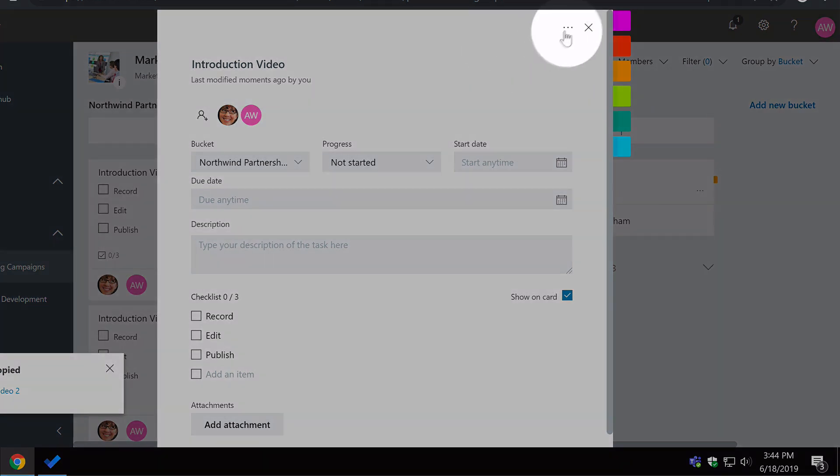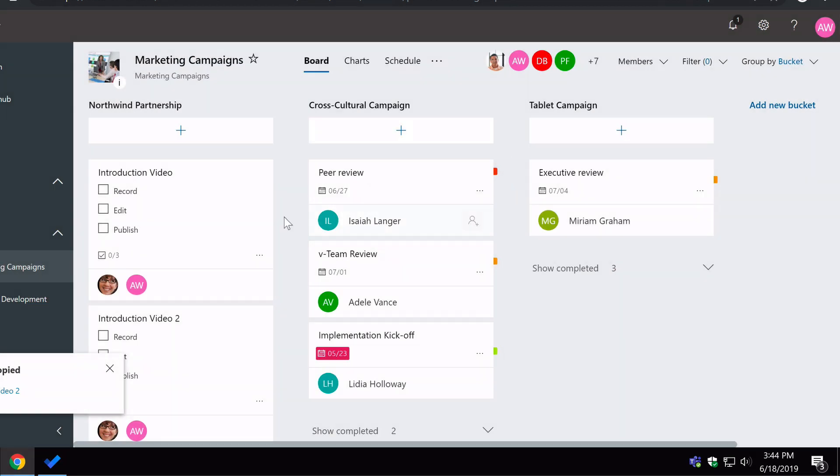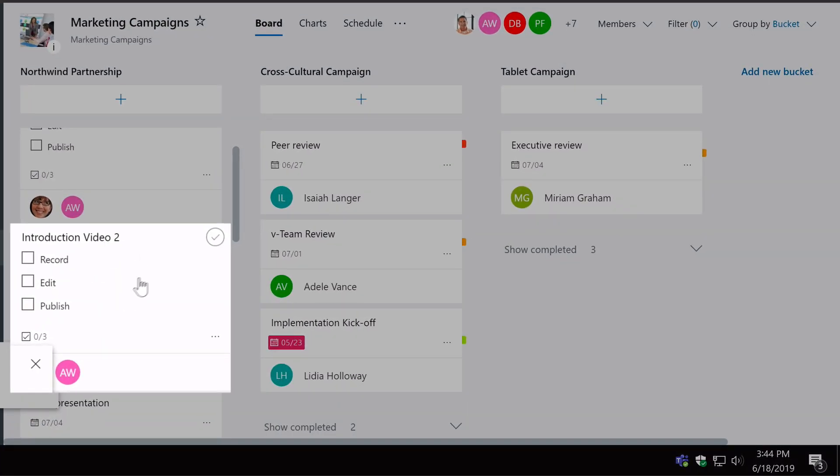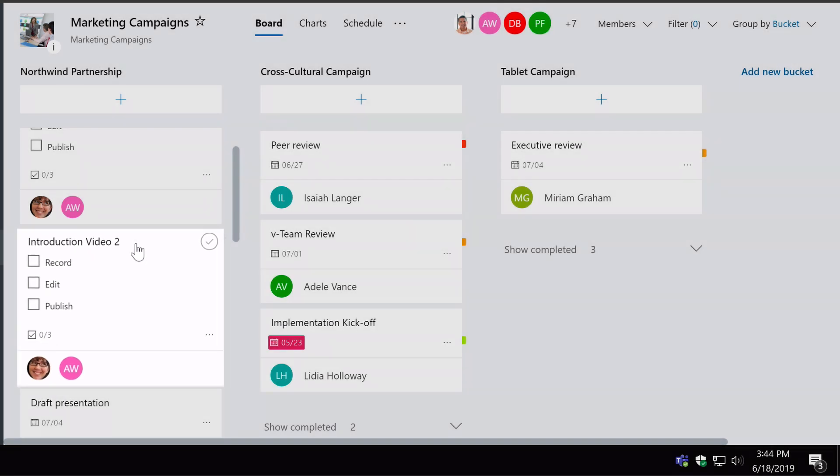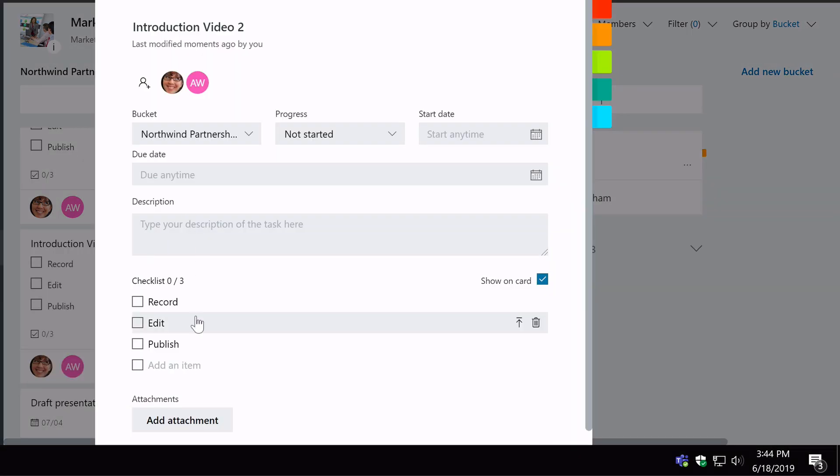you can see I've got a second task here, but it's got the checklist and the assignees already in place. So it's a bit of a time saver there.